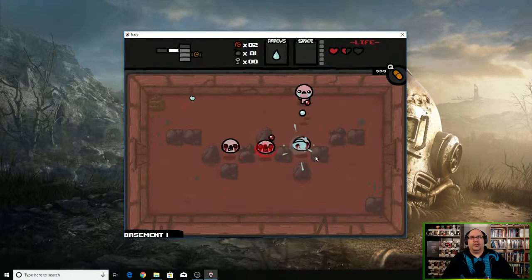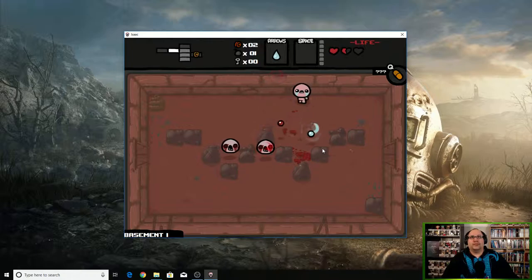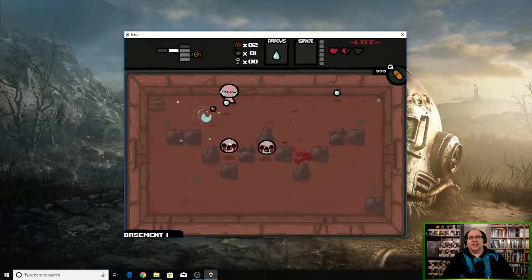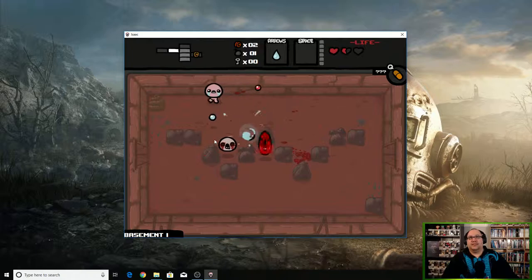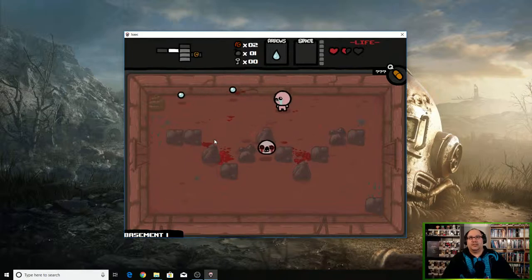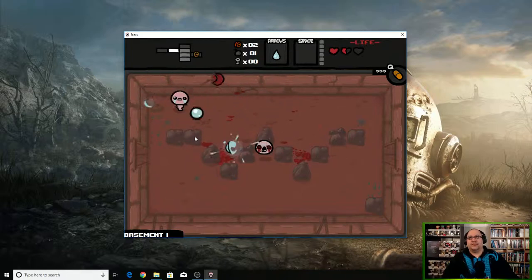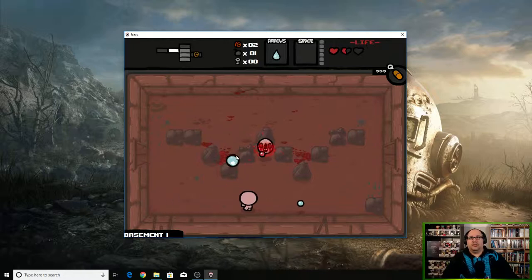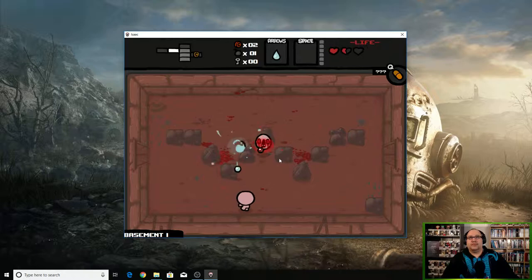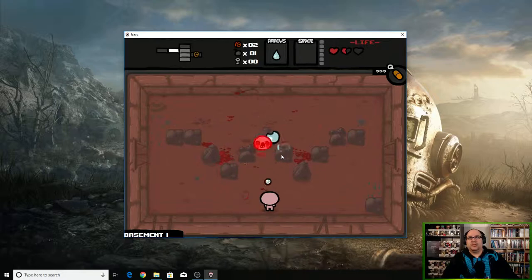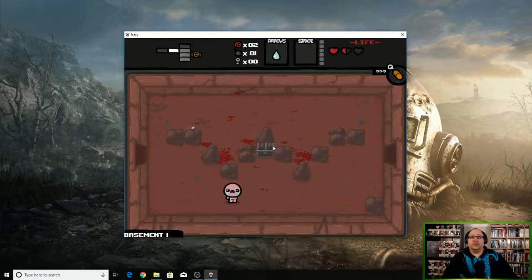As you can tell, there are iframes as well. From the way it seems, he's stuck. Wow, okay.